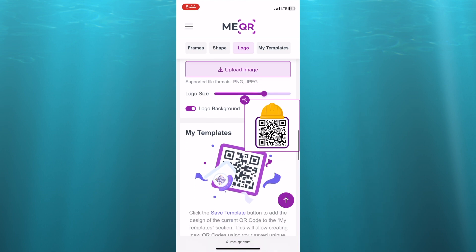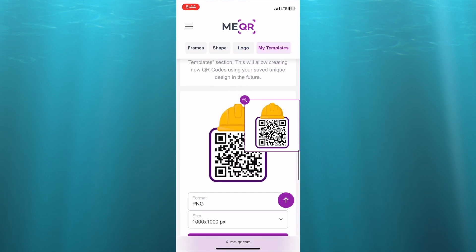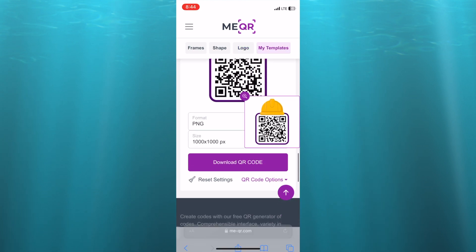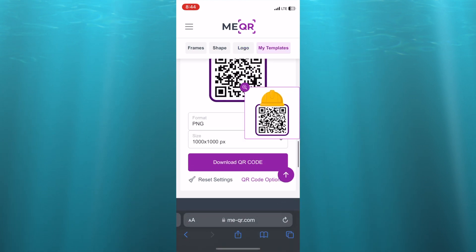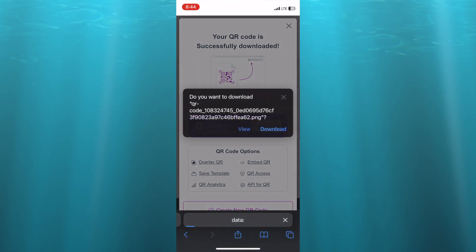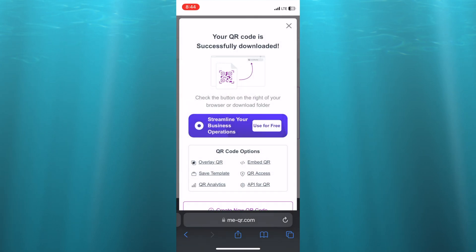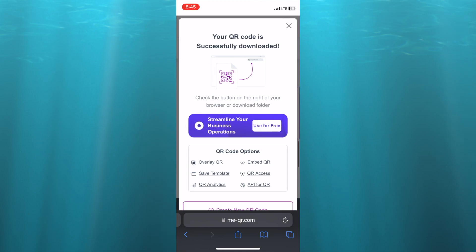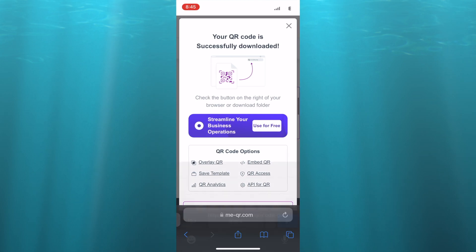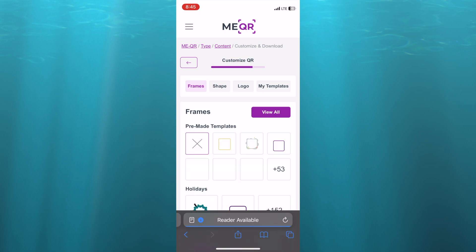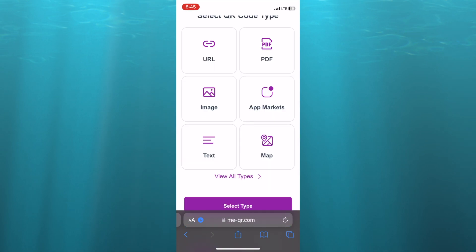Once everything is to your liking, scroll down and tap where you see 'Download QR Code', then tap on 'Download' once more. After it has been downloaded, you are going to tap right where you see the icon on my screen.